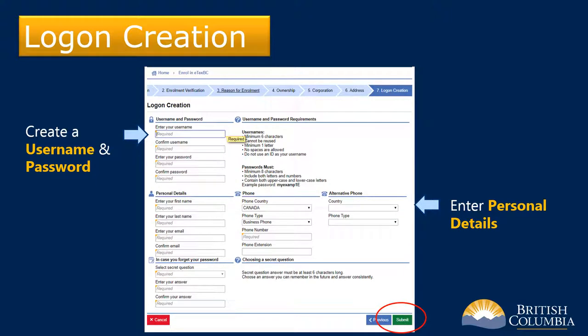On the next screen that appears, create your username and password and provide your personal details. Remember to make note of the username and password for future reference. When you've completed all the required information, click Submit at the bottom right.